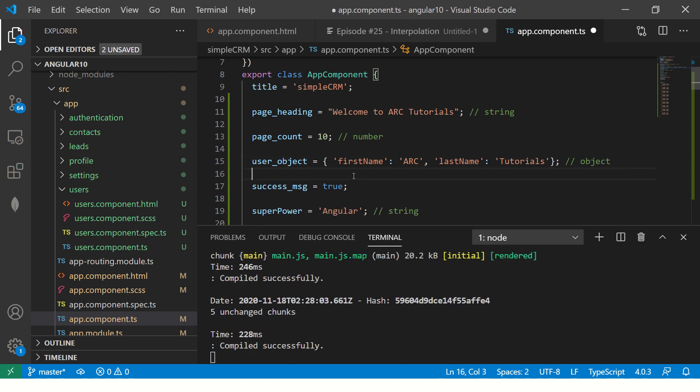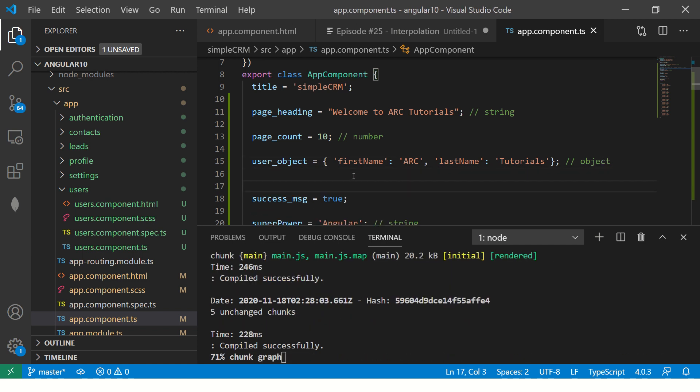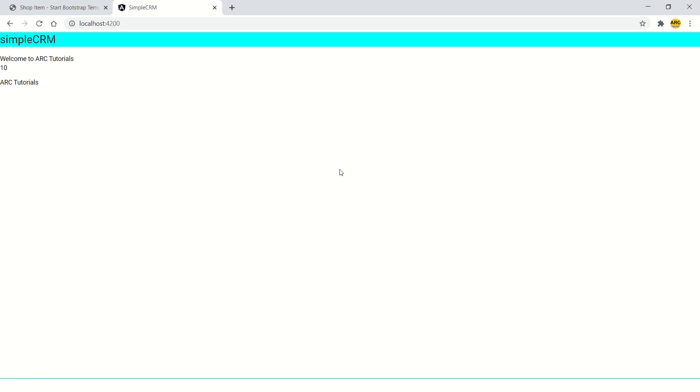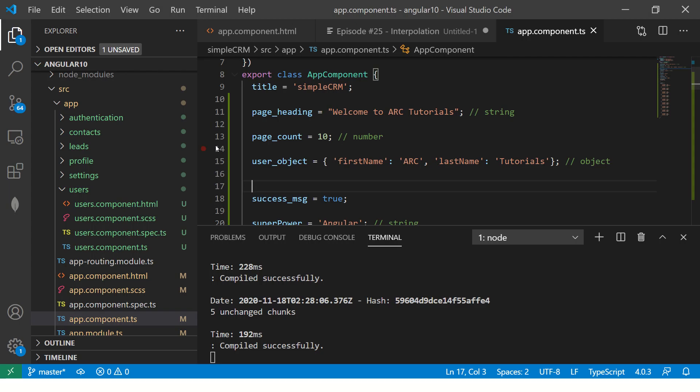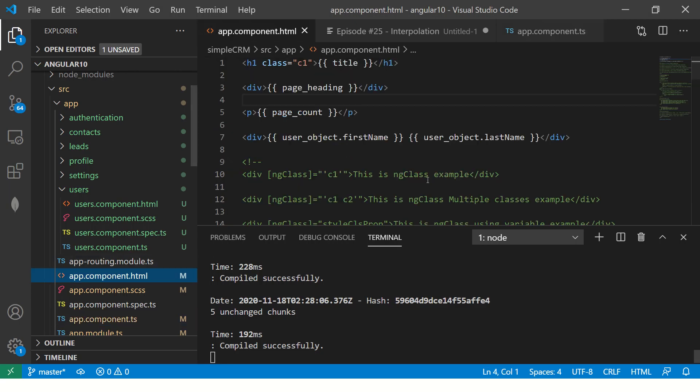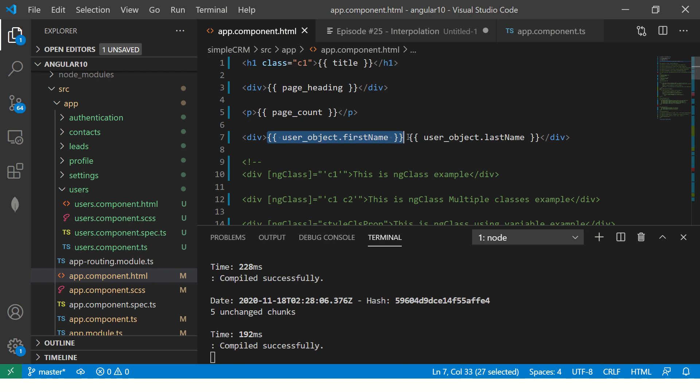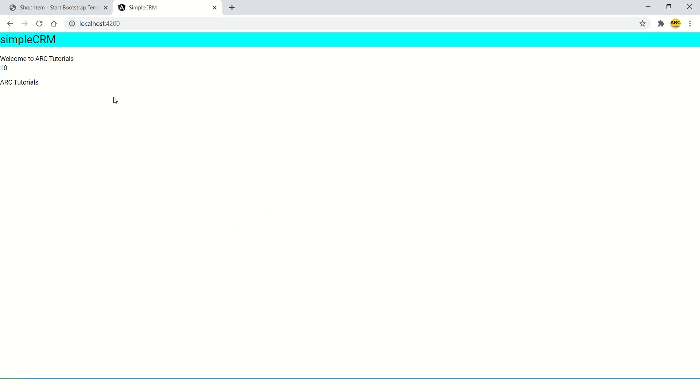So doesn't matter, whichever you want to use, you get the idea that whatever be the variable, you come to HTML, put double curly braces, put through your object, throw your variable there. It will reflect in your template.